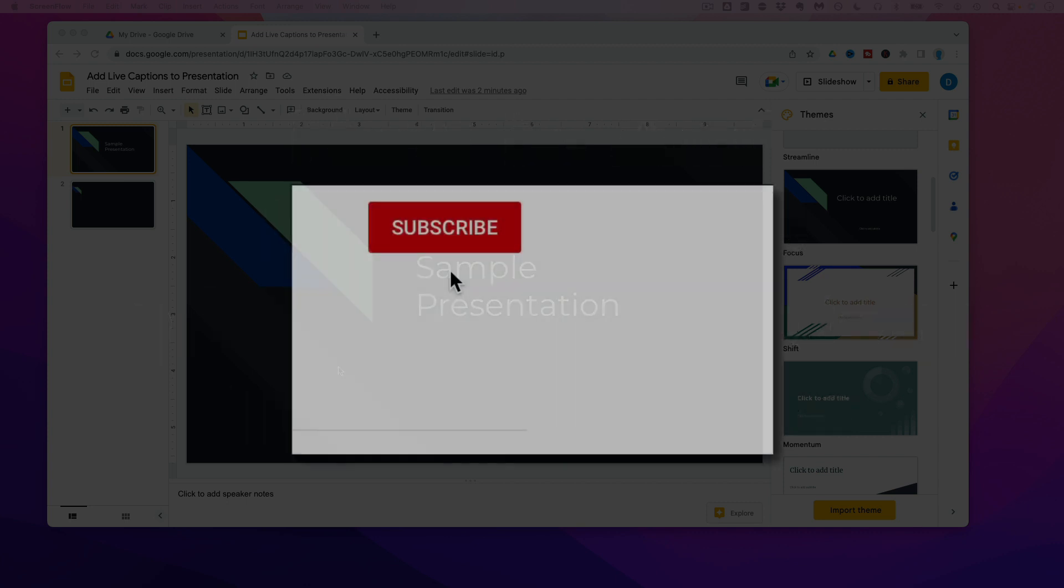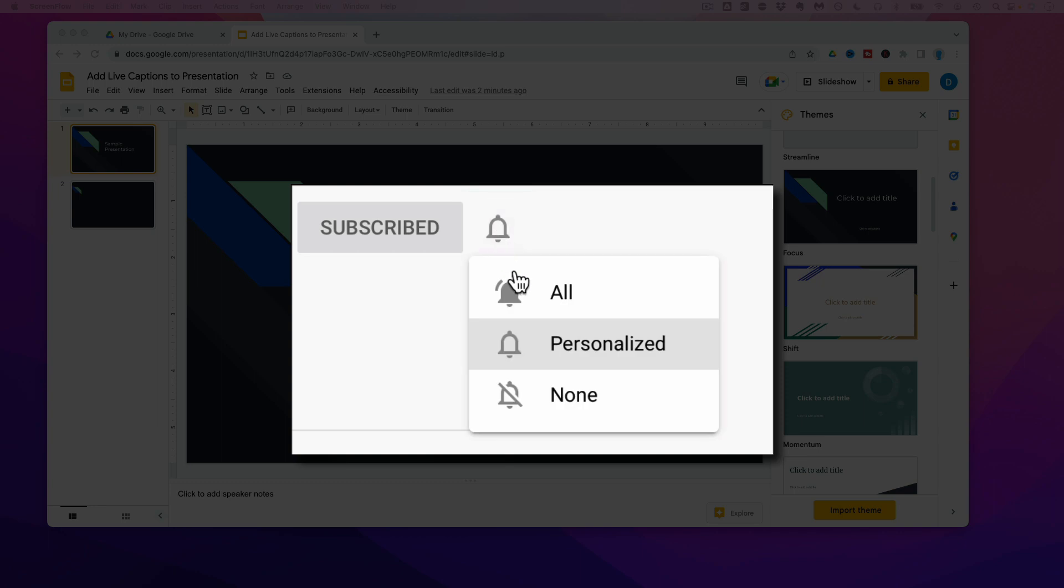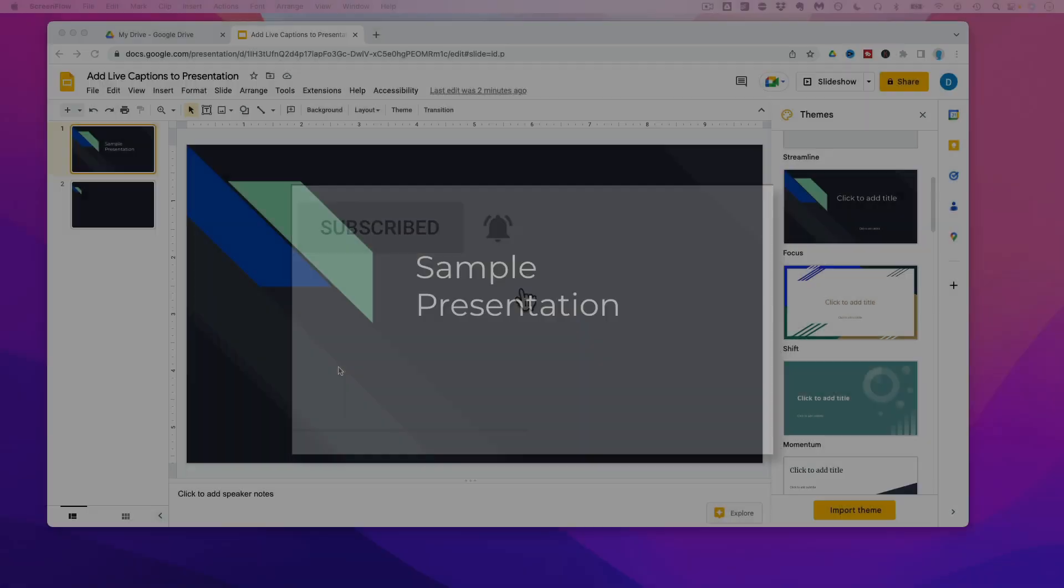Please make sure you click that subscribe button and that notification bell so that you can be notified when I publish videos in the future.